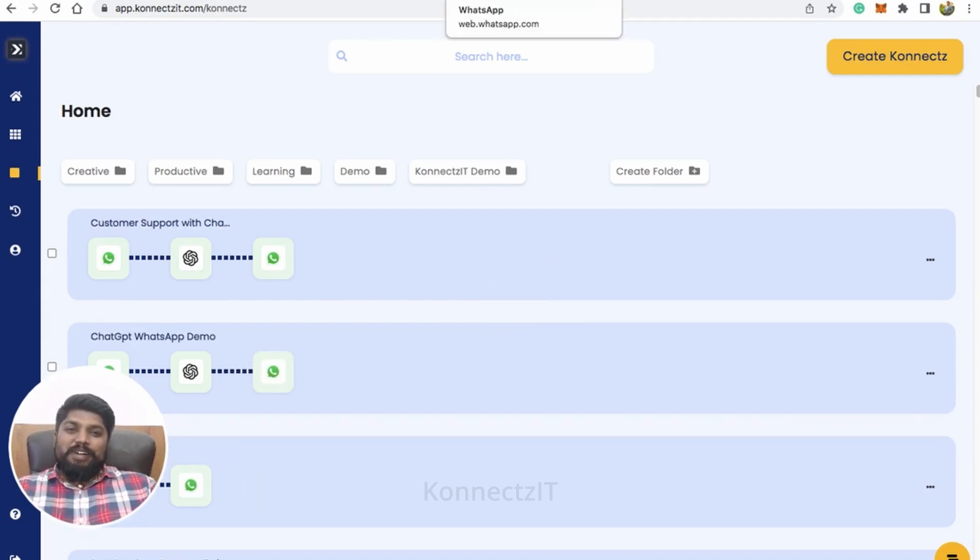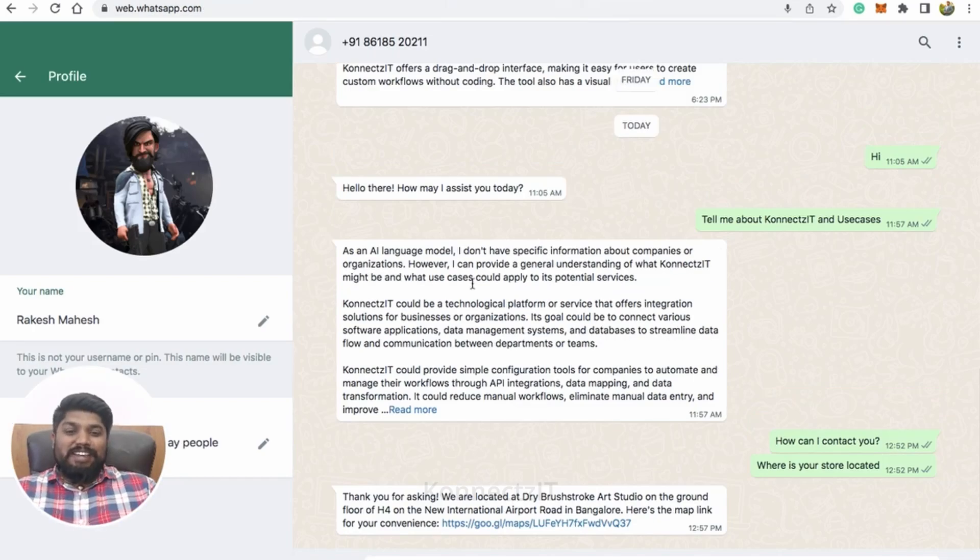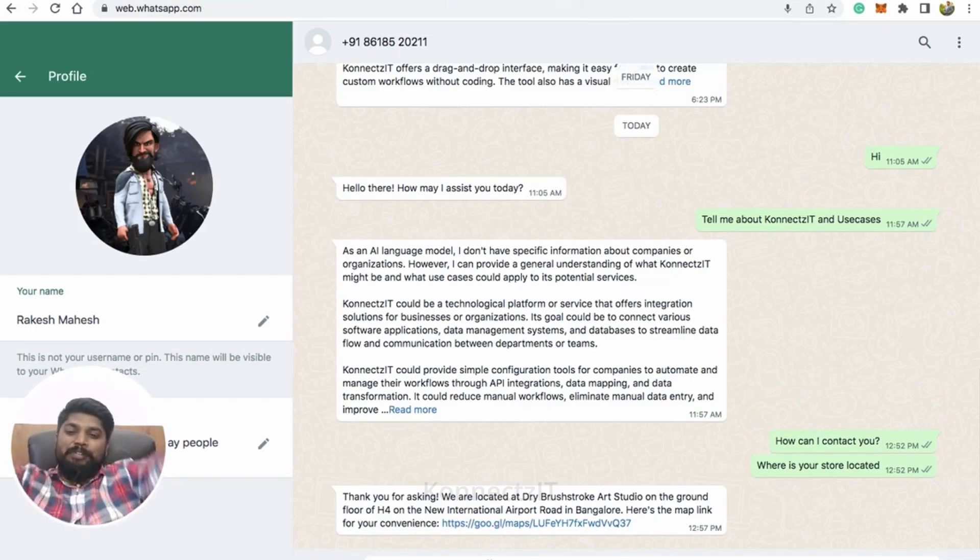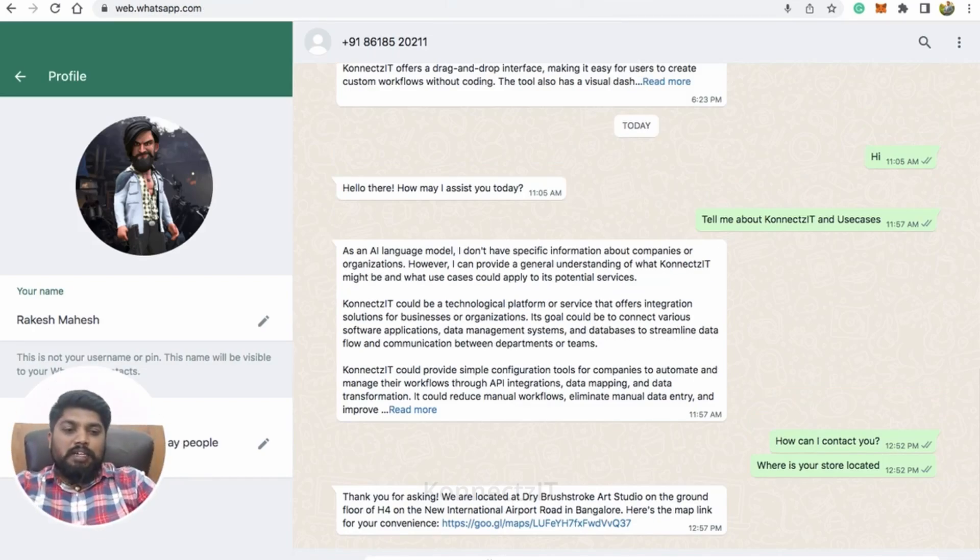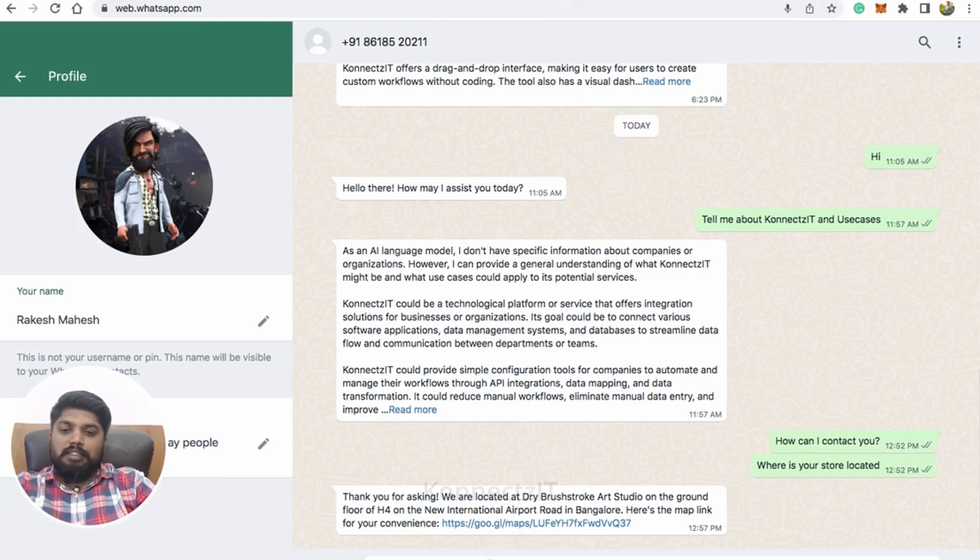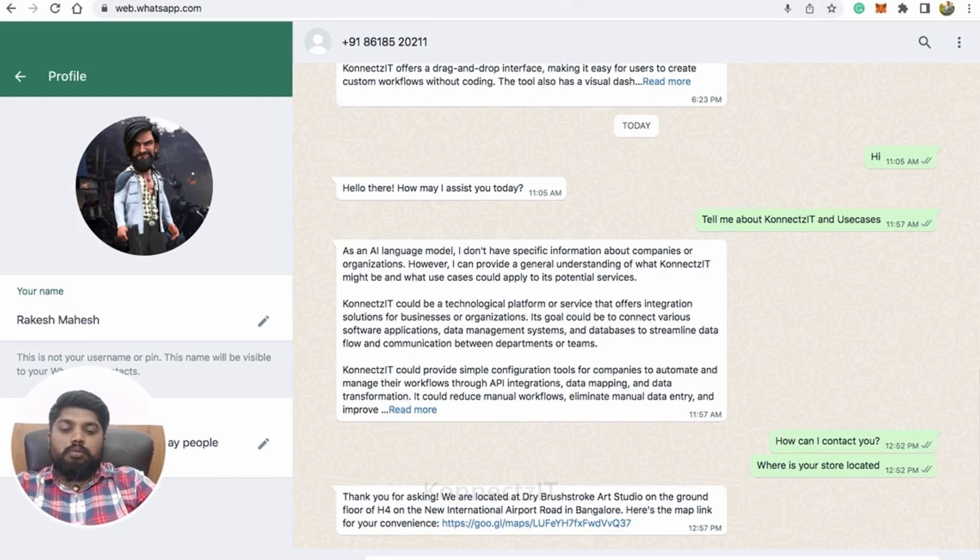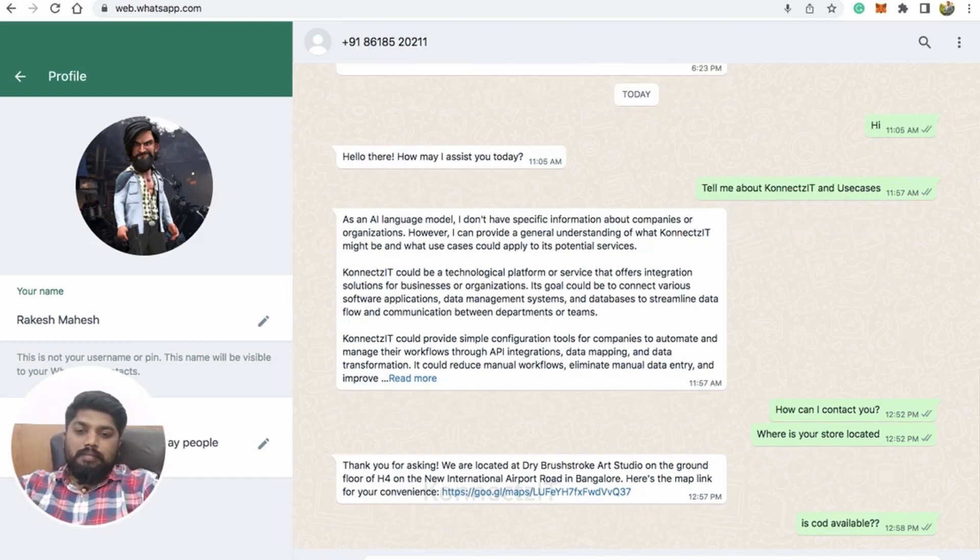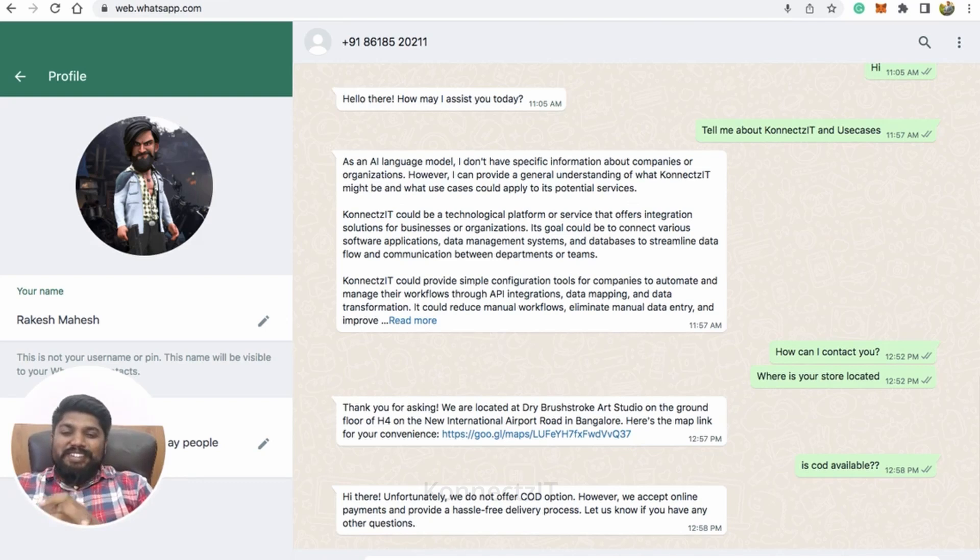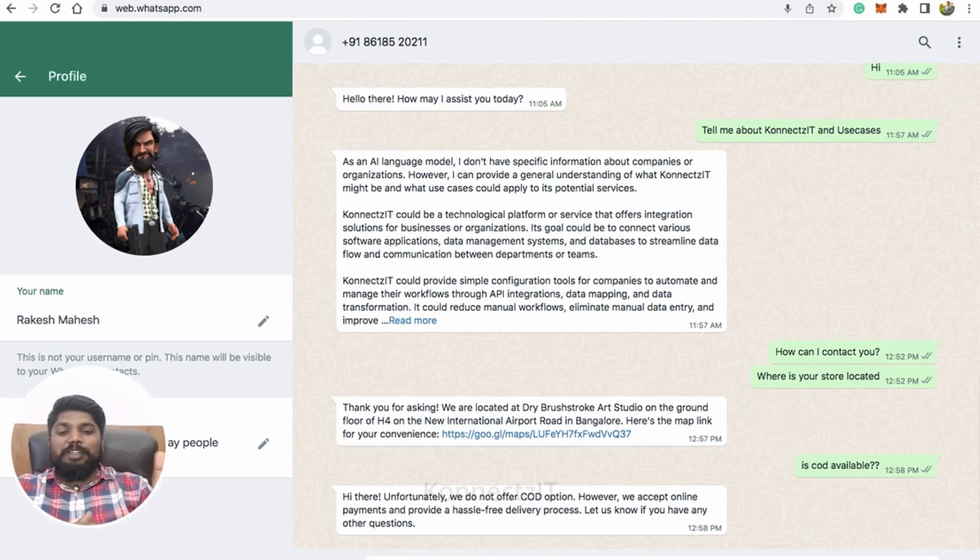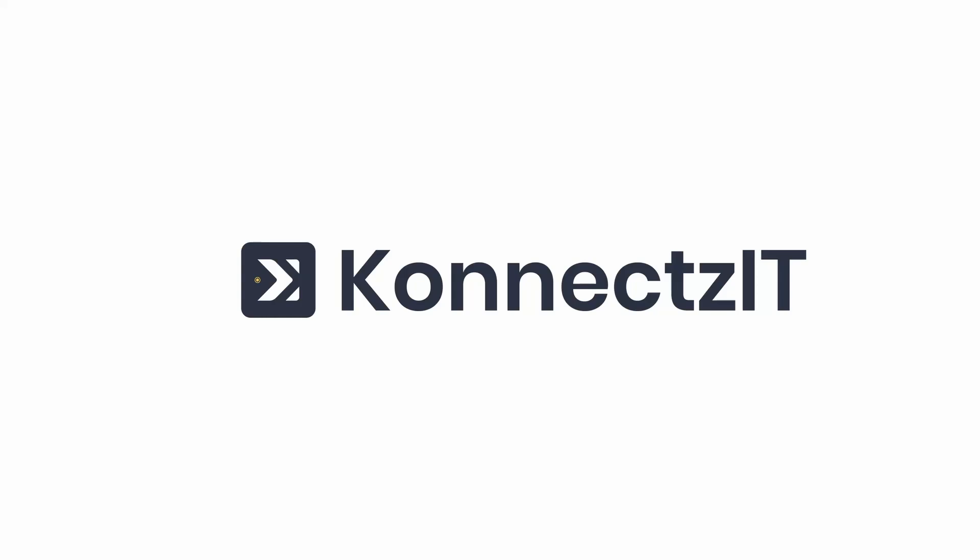So I will start asking couple of questions. So now I will start ask like, already asked where is your store located. So now yes, you can see it. It is actually saying hi there. Unfortunately, we do not offer COD options.